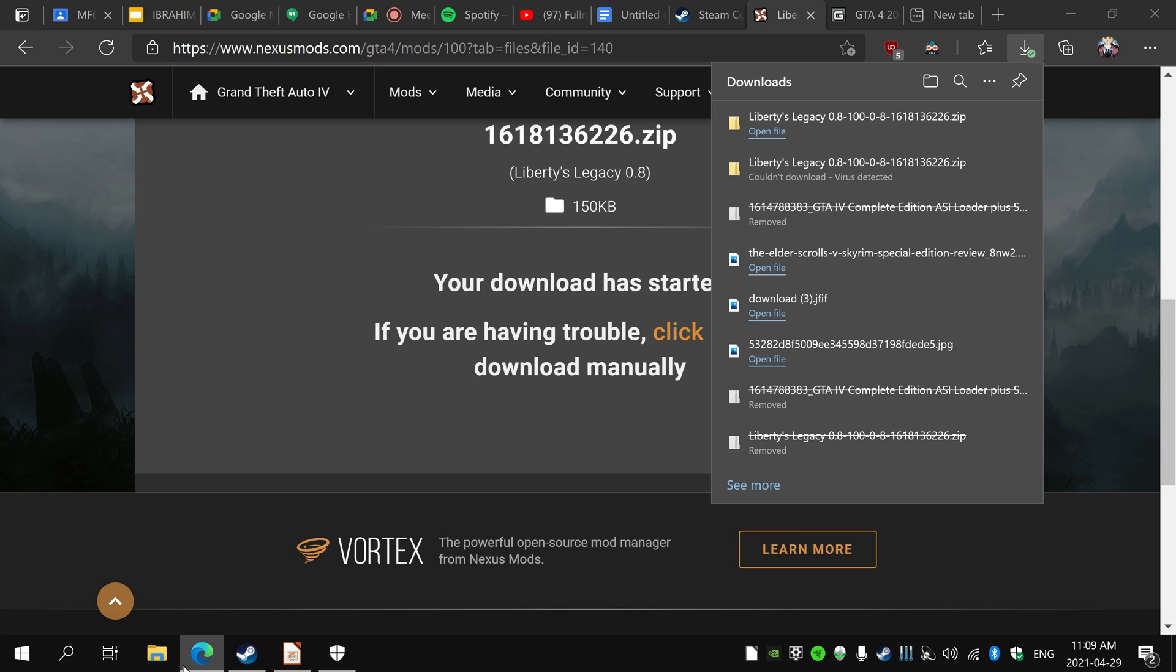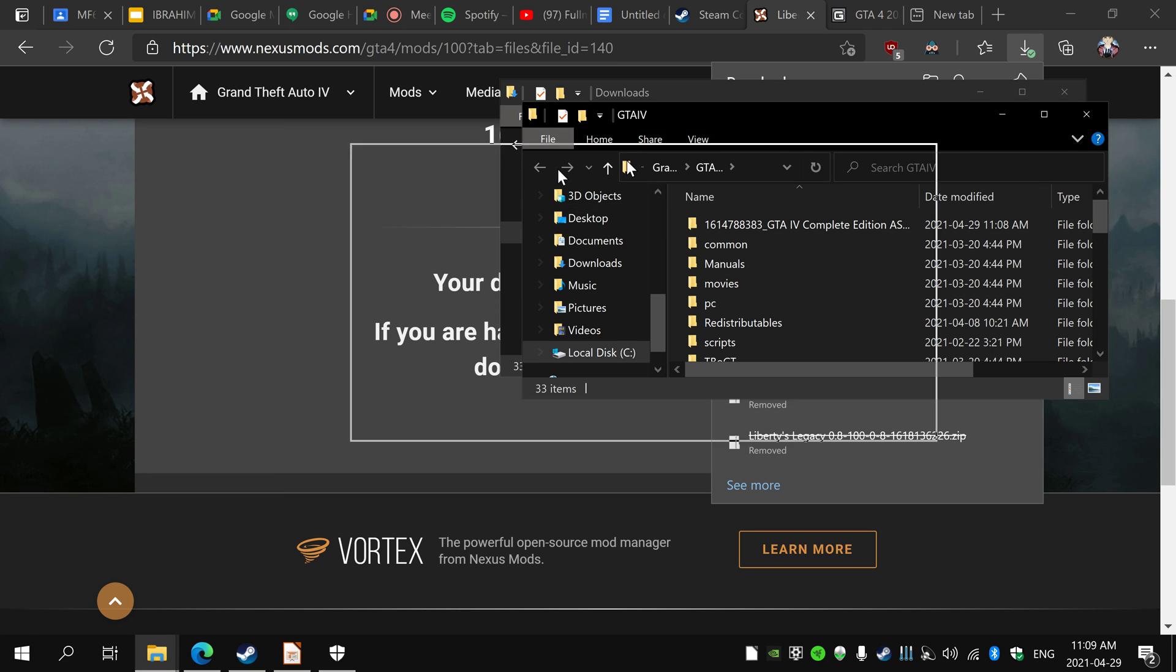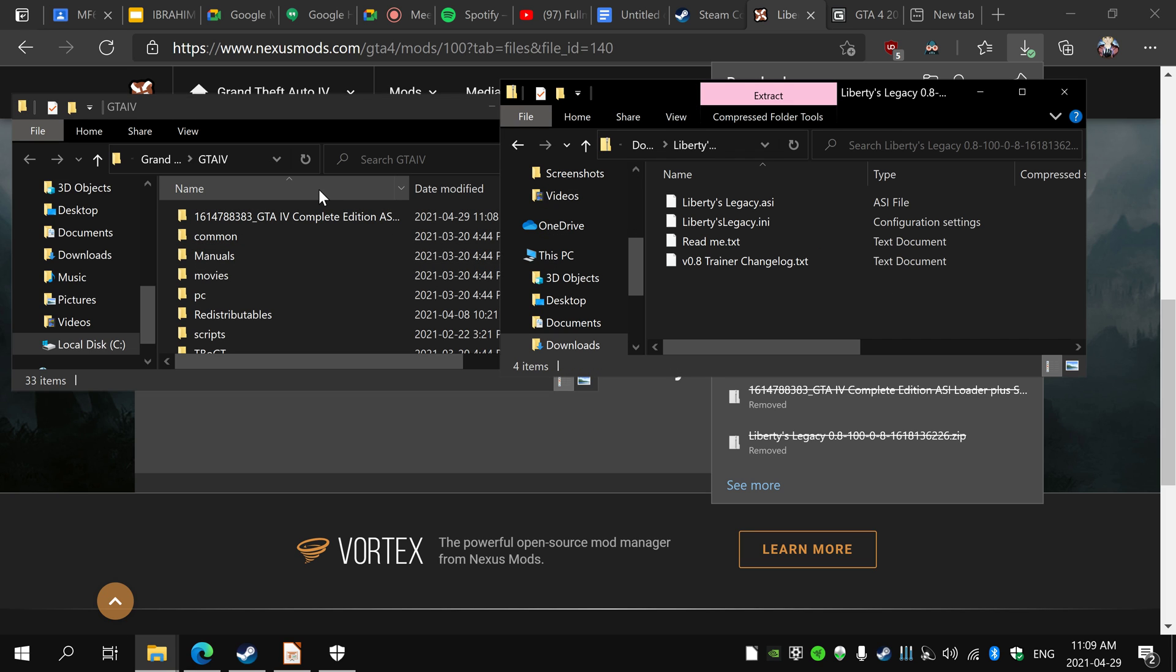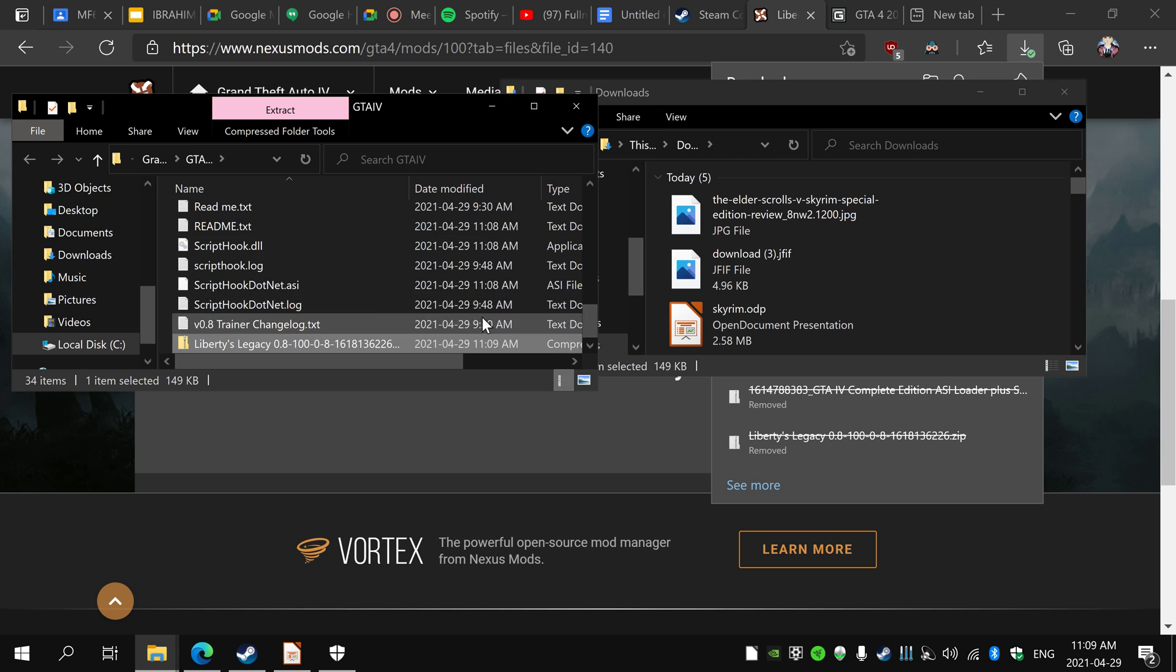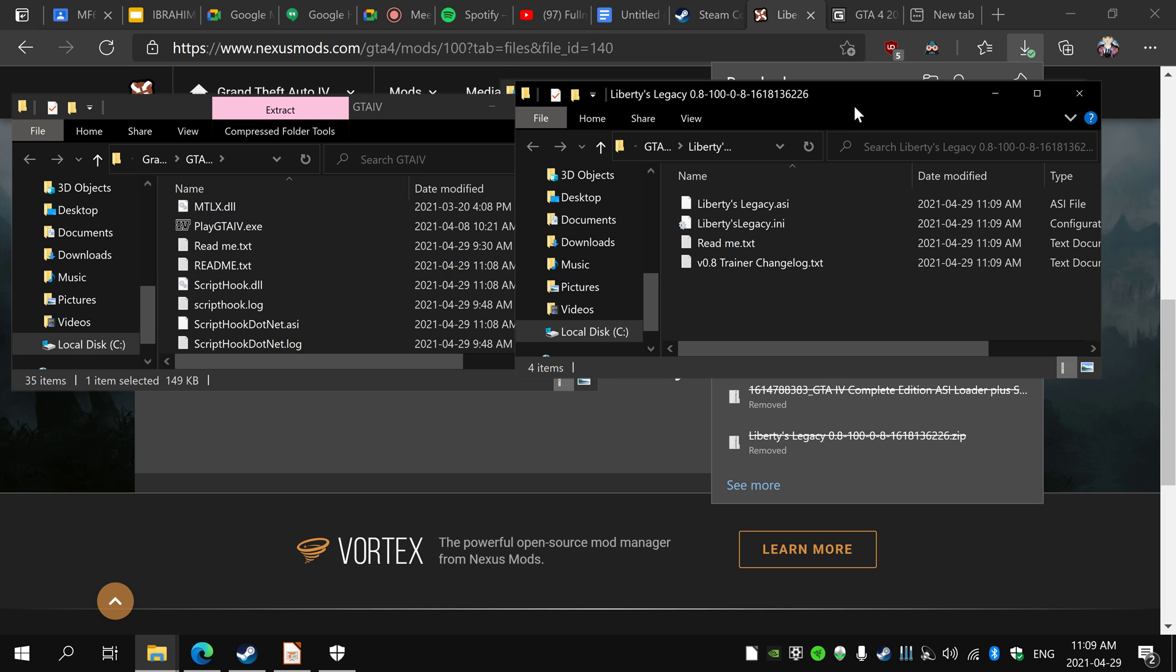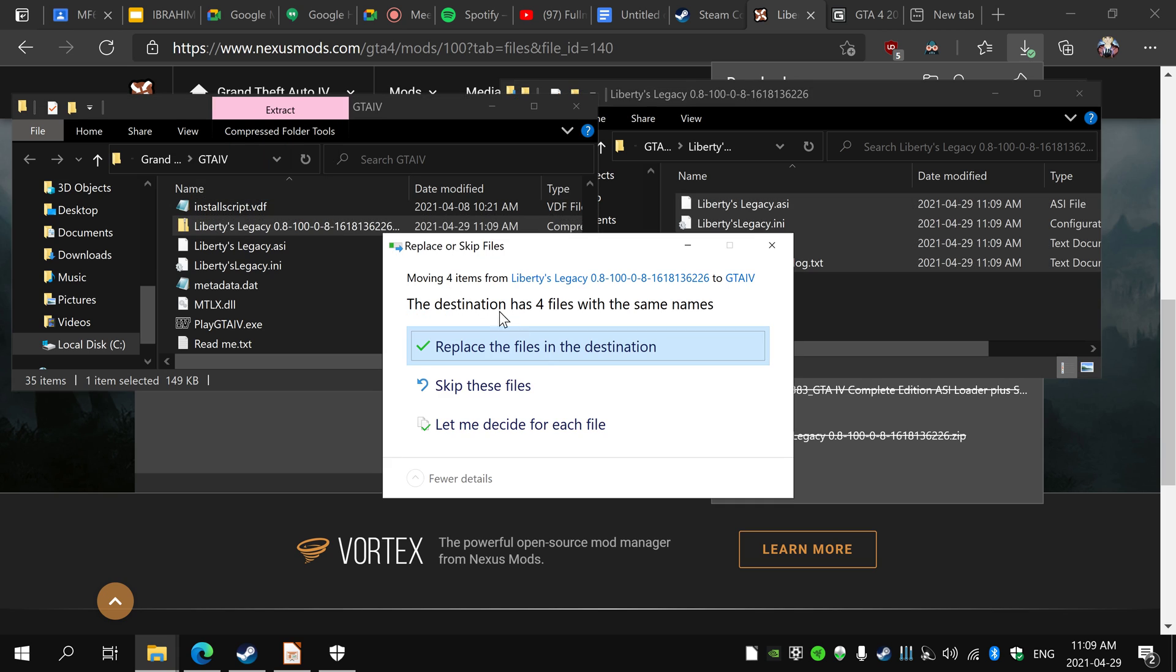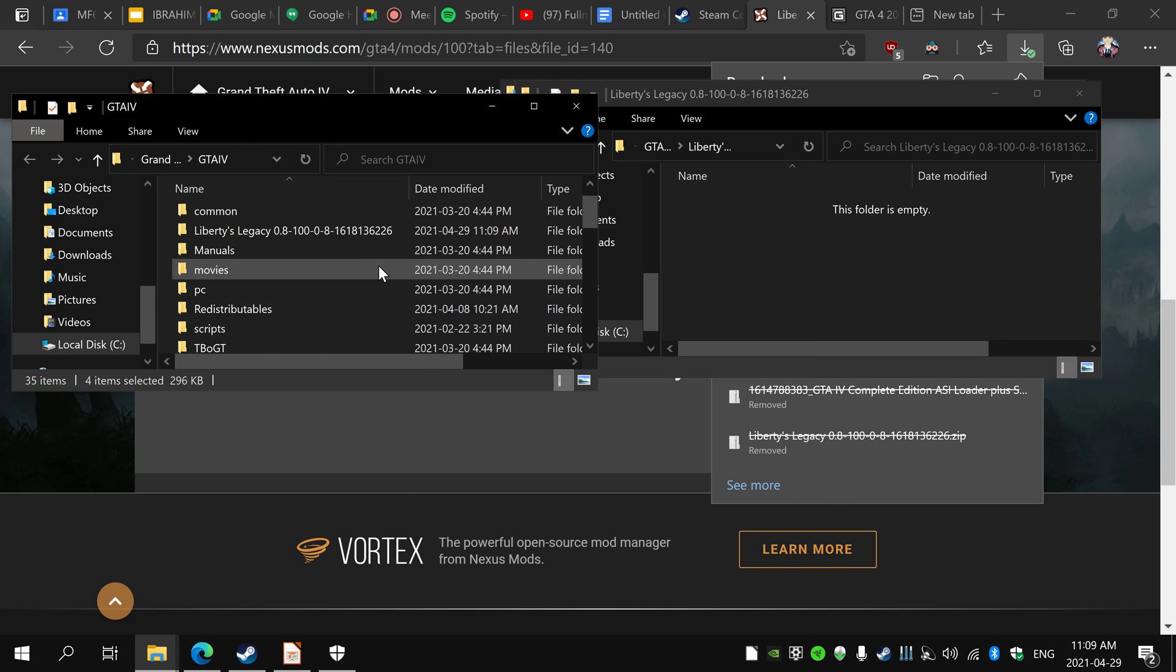Now you have that. Just go back to your downloads, open your GTA IV folder, and drag this in here. Same thing, just extract all, extract. Now you have this, just drag everything in there and replace it. It probably won't say that for you, it's just because I already did it. And that's basically it.